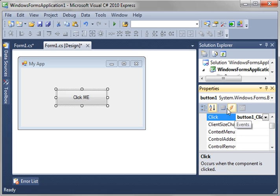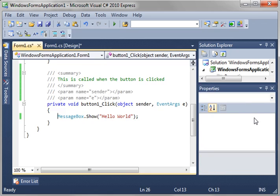See this little lightning bolt here? That's the events. And as you can see, the click event is linked to button 1 click. And if you just double click that, it takes you right to it. Pretty simple. Pretty easy to understand.